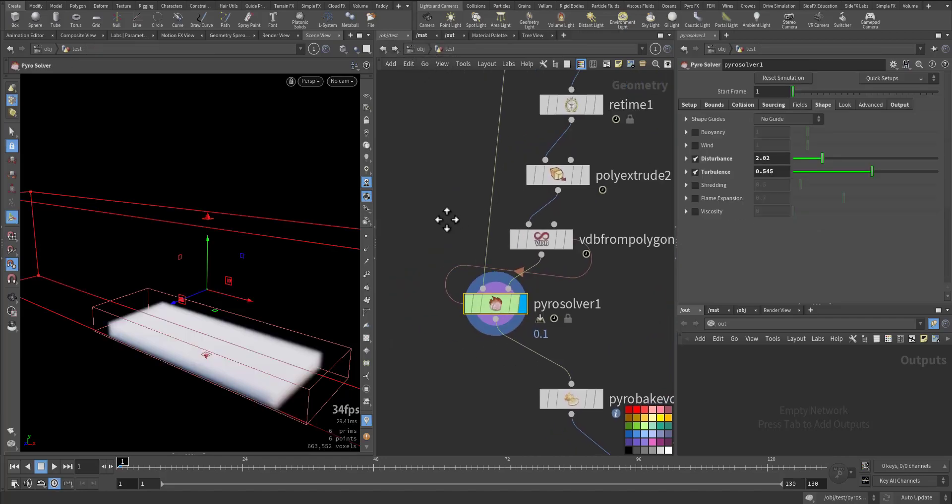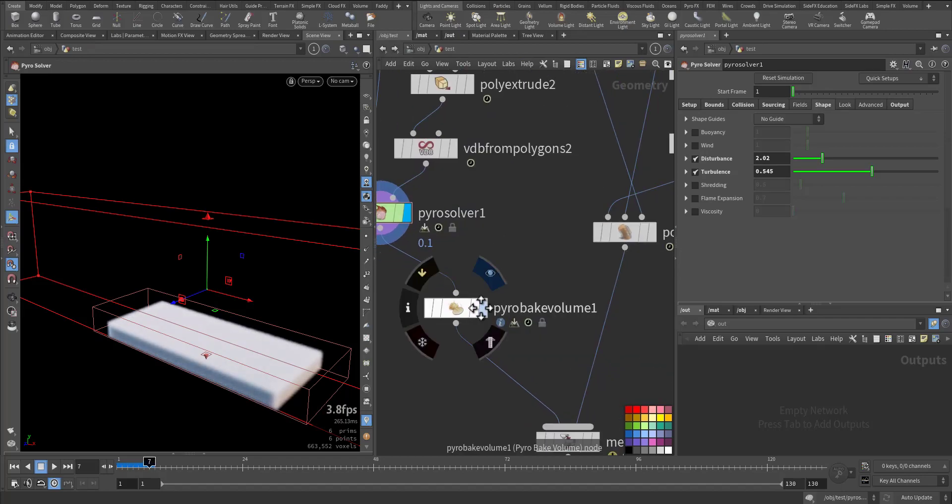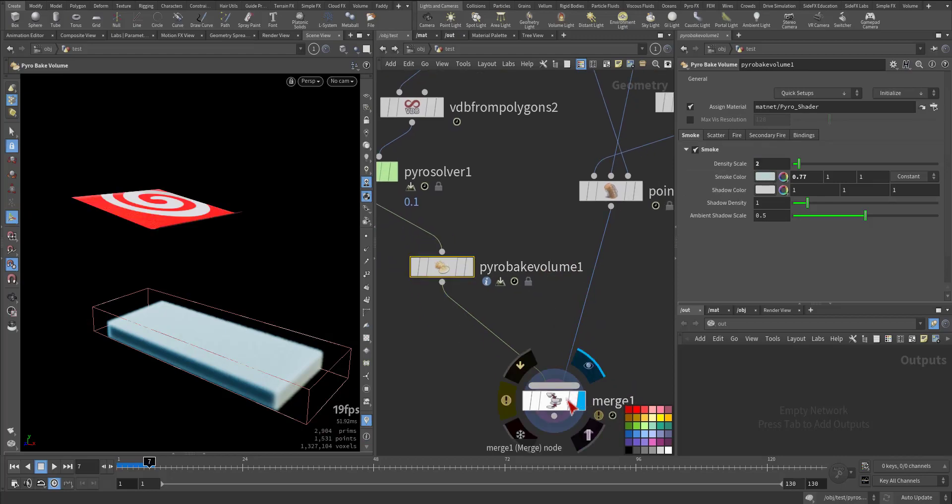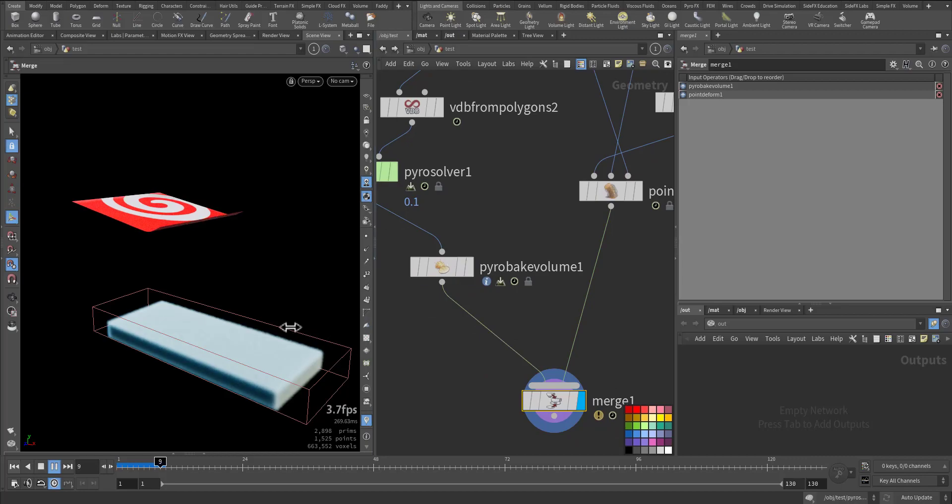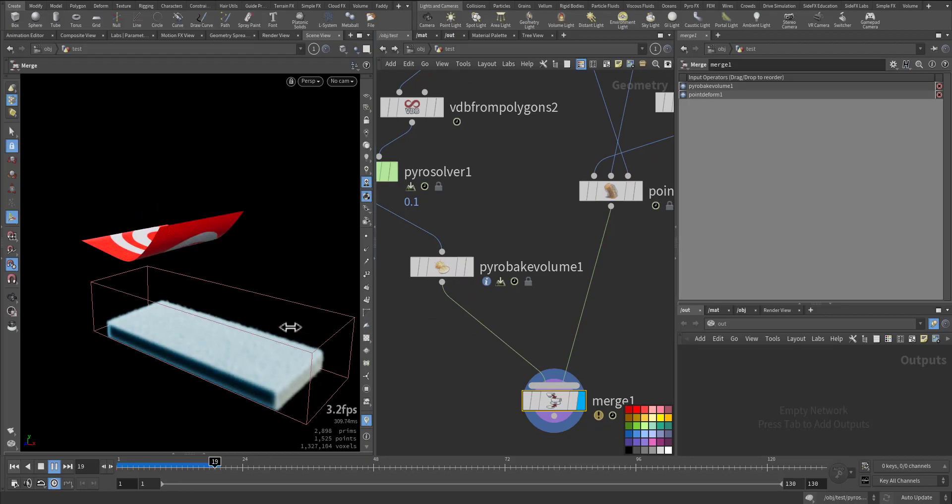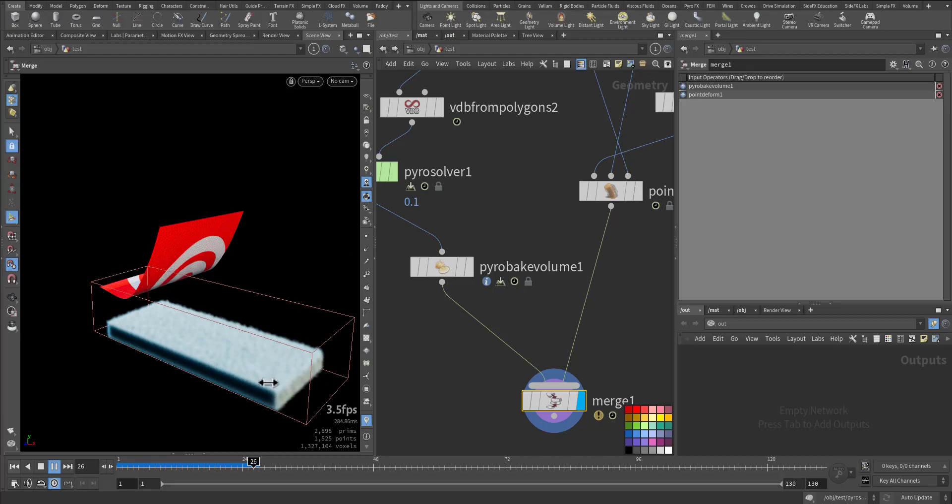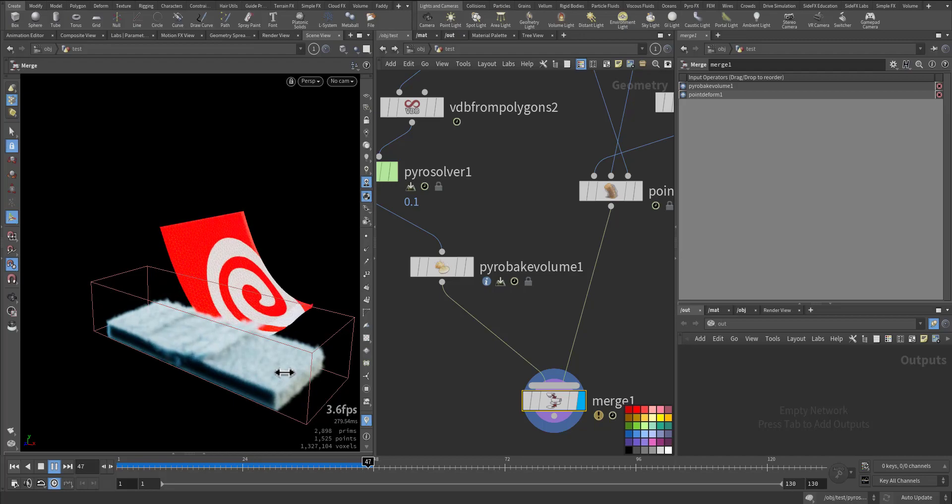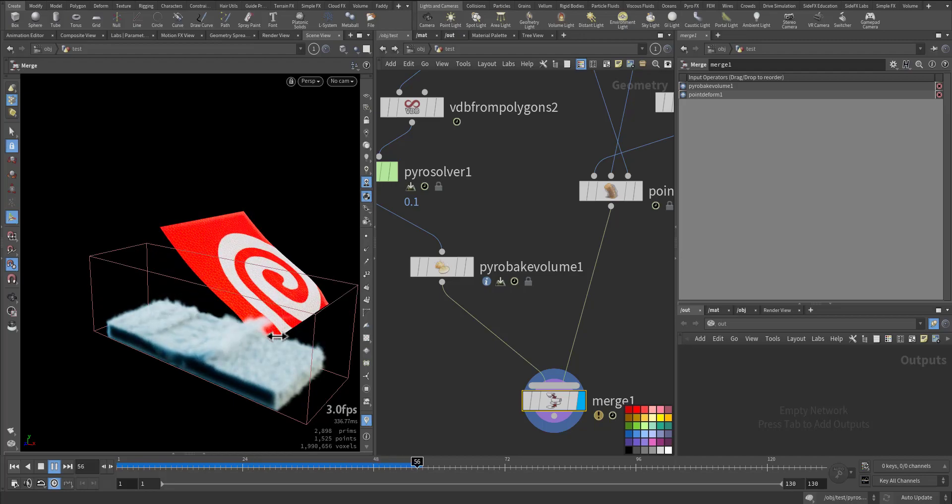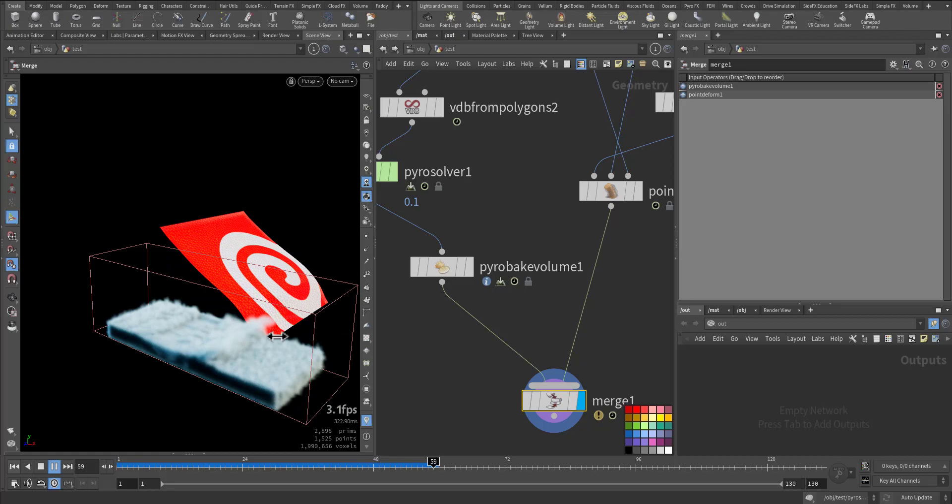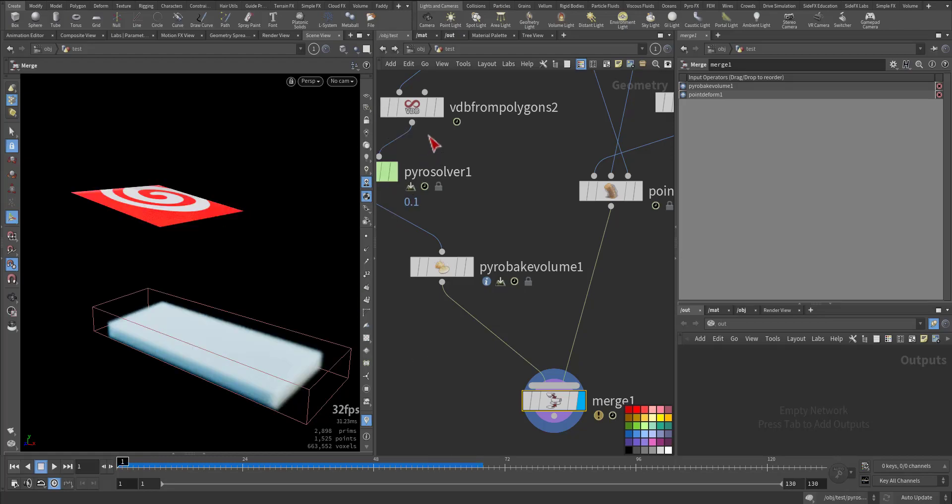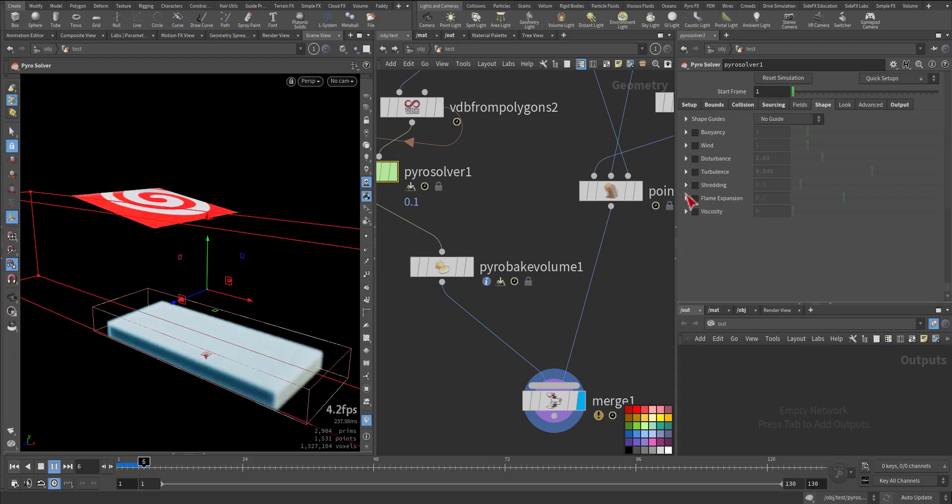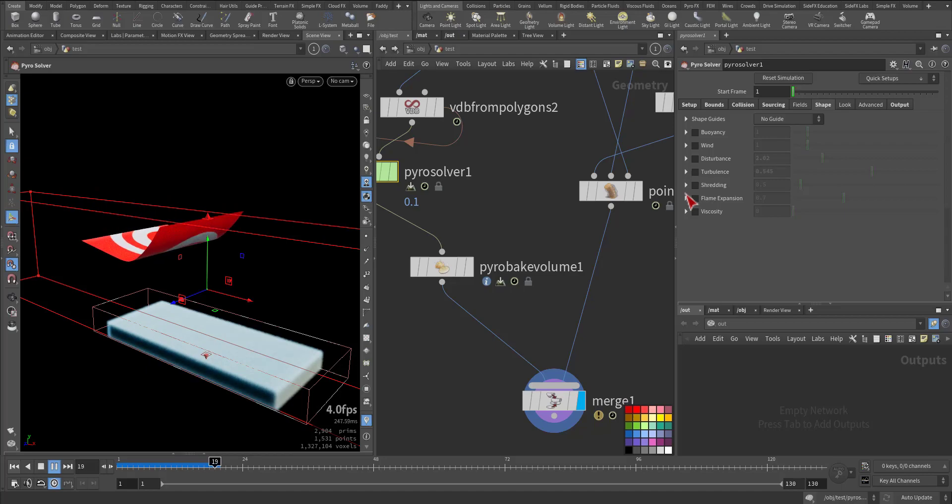So this is the pyro solver. Let's have a look now. I'll add a pyro bake and increase the density to 2 and give the smoke color a little bit of white color and merge it together so we can have a view of the disturbance. This is with the volume collision. Let me remove the disturbance that we added here and play again.